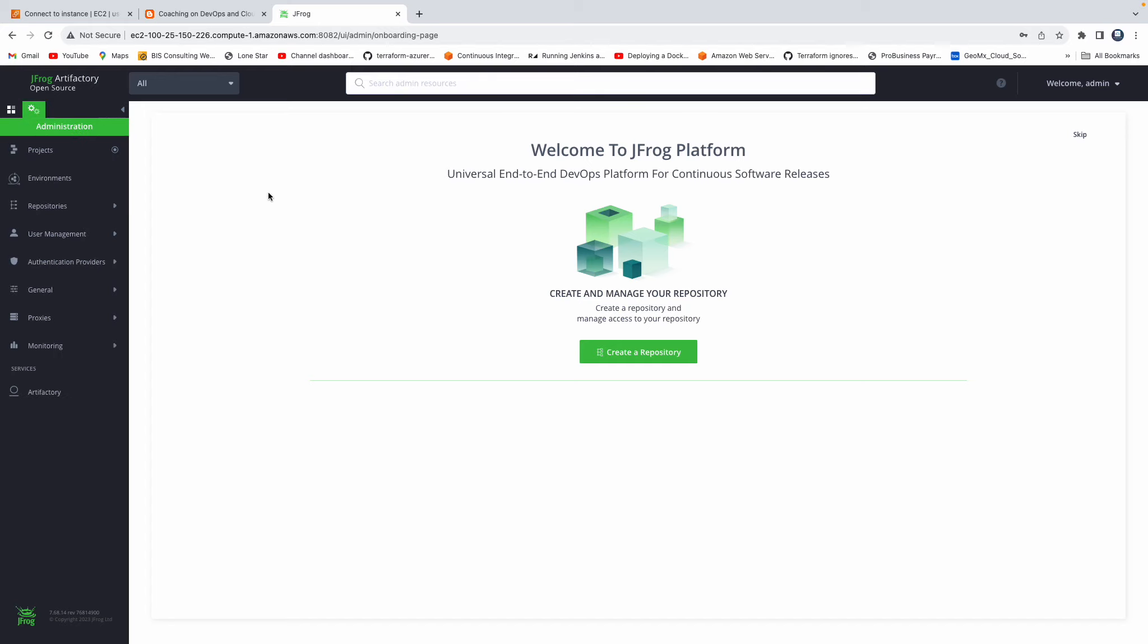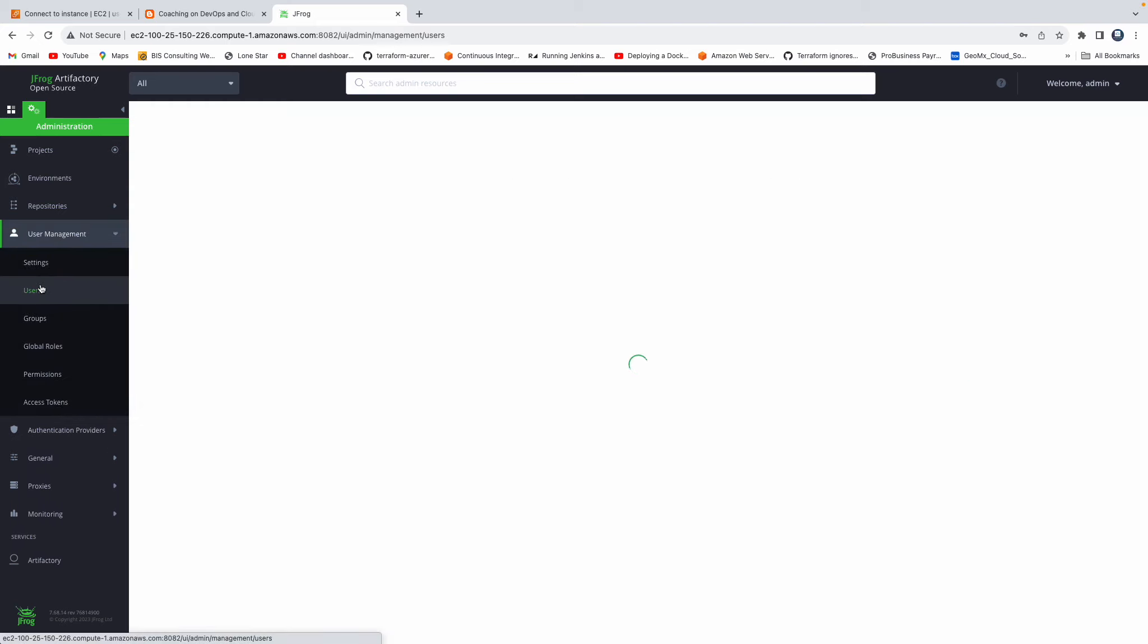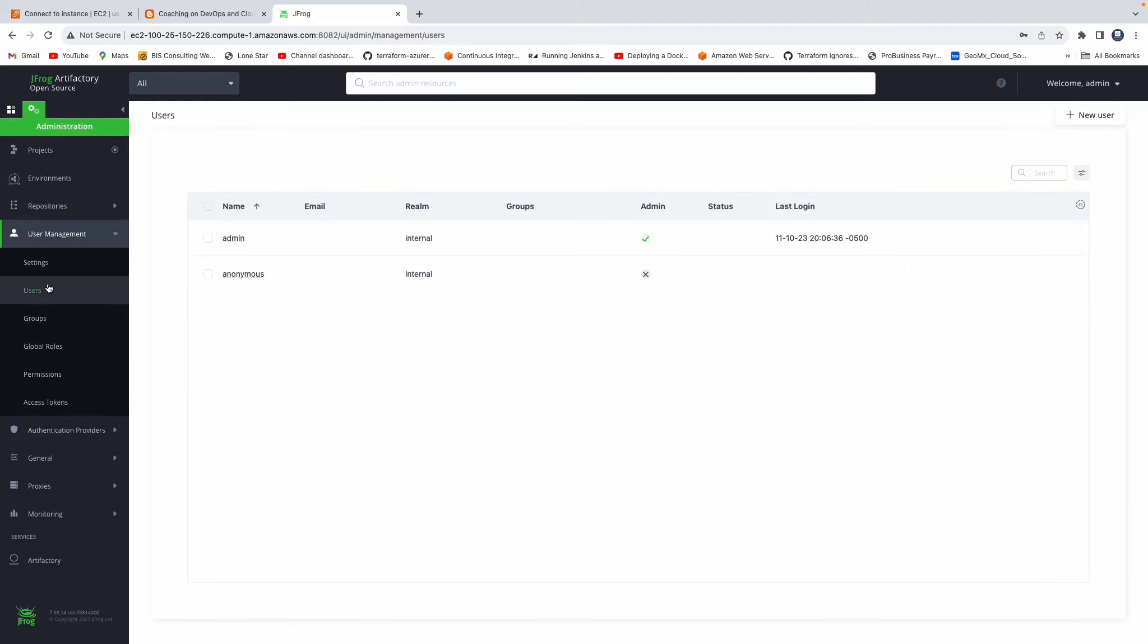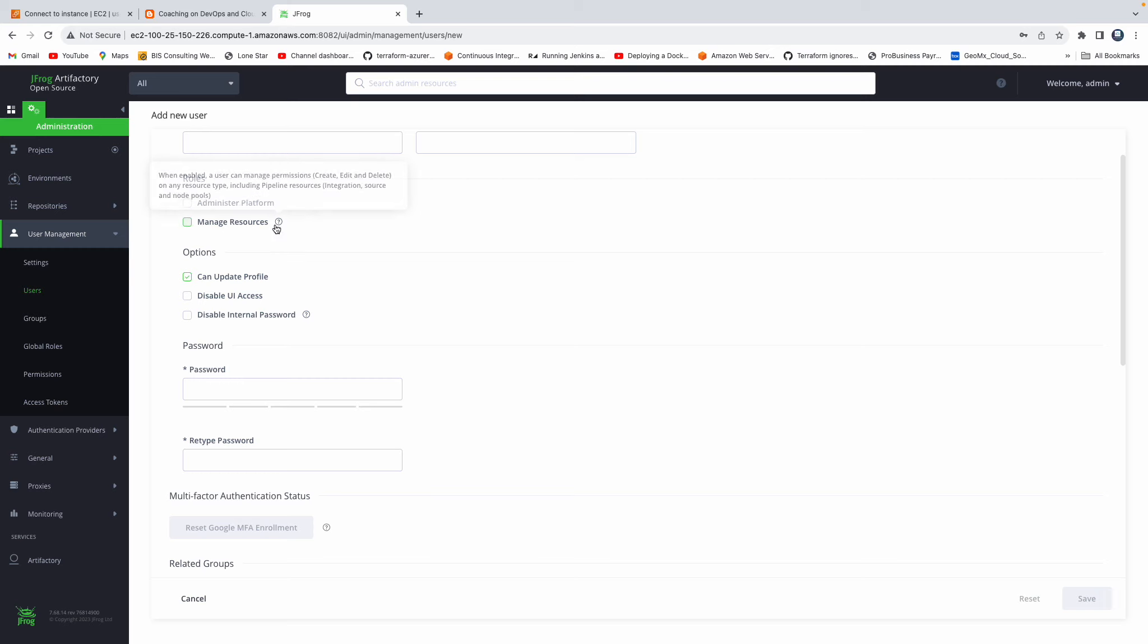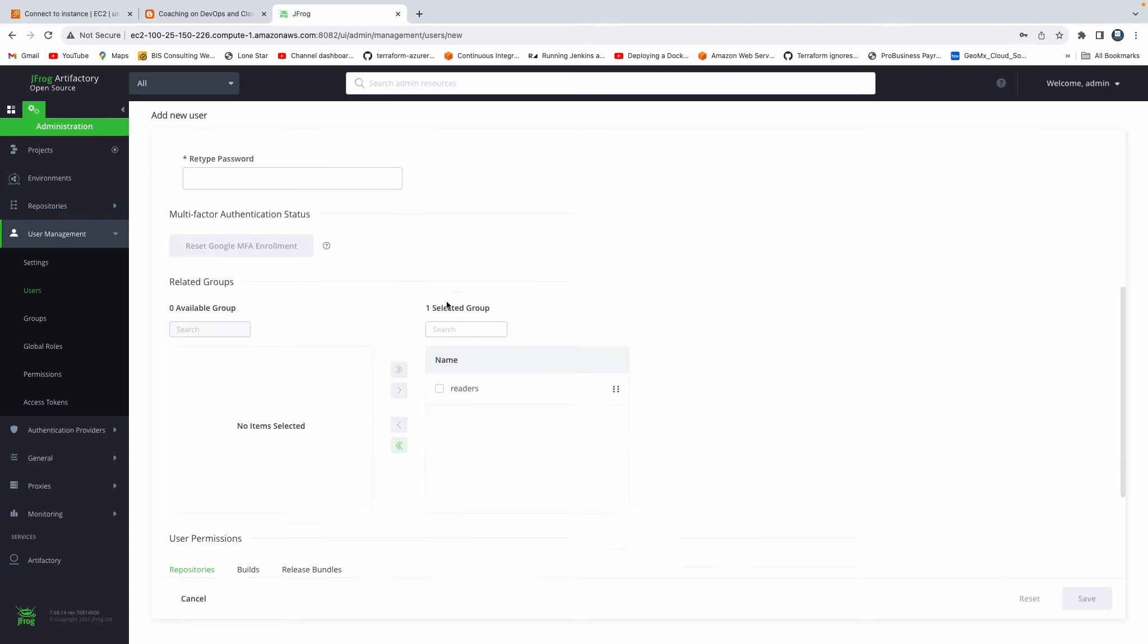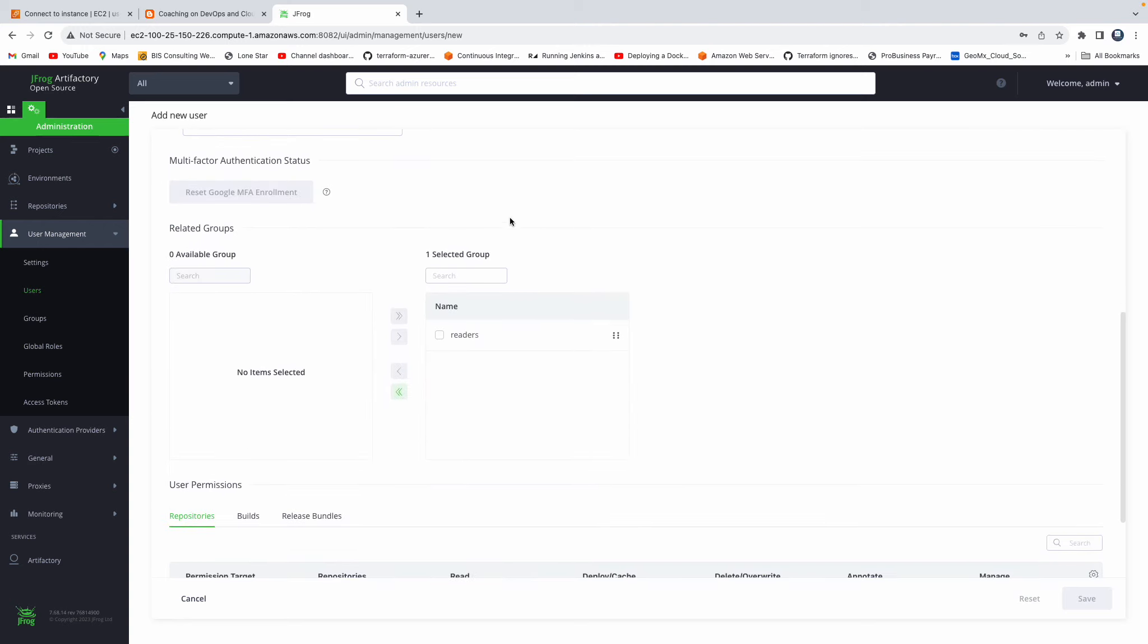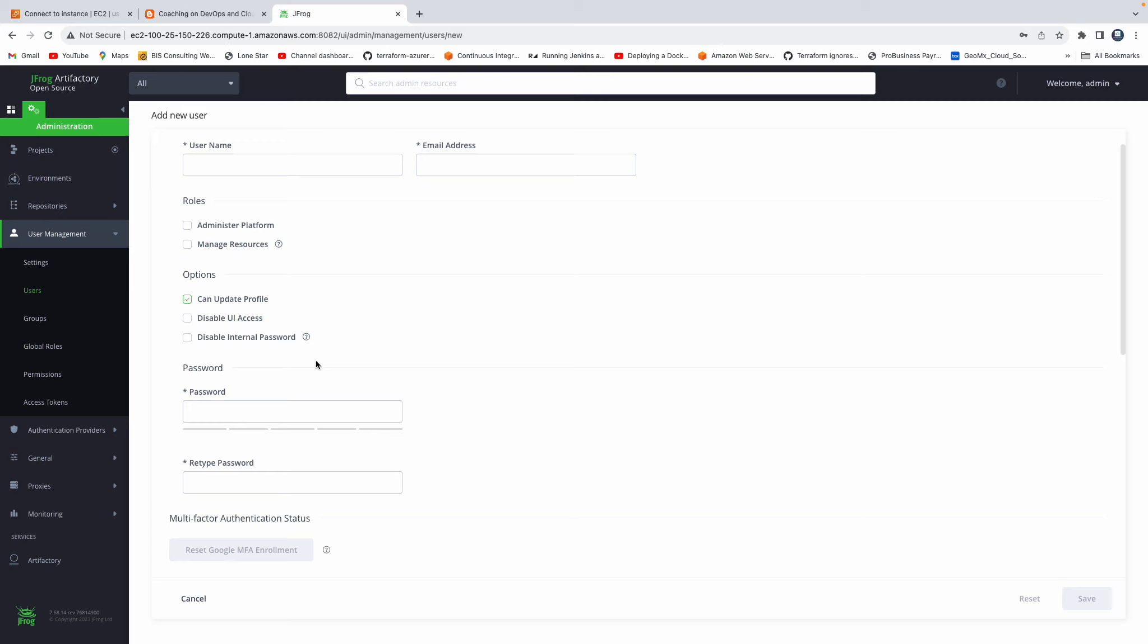So if you wanted to create additional users, you can go to user management tab and then click on users. If you want, you can create additional users. And then if you want to give them admin access, you can select these roles. And then the user can log in with that credential, whatever you're going to create over here.